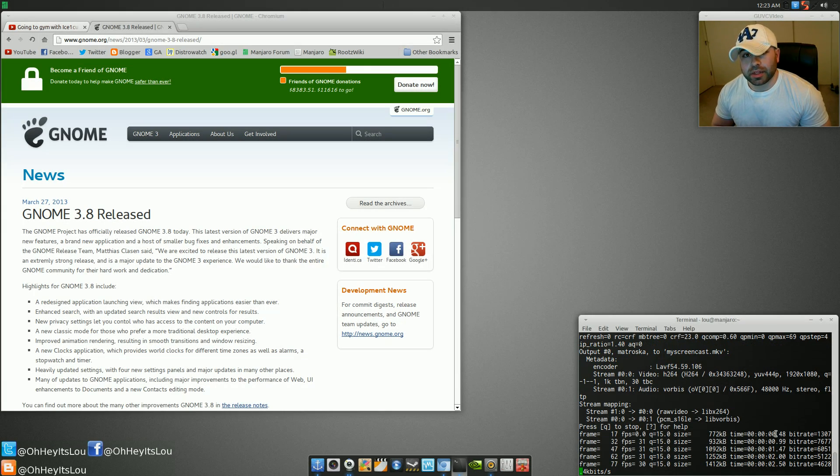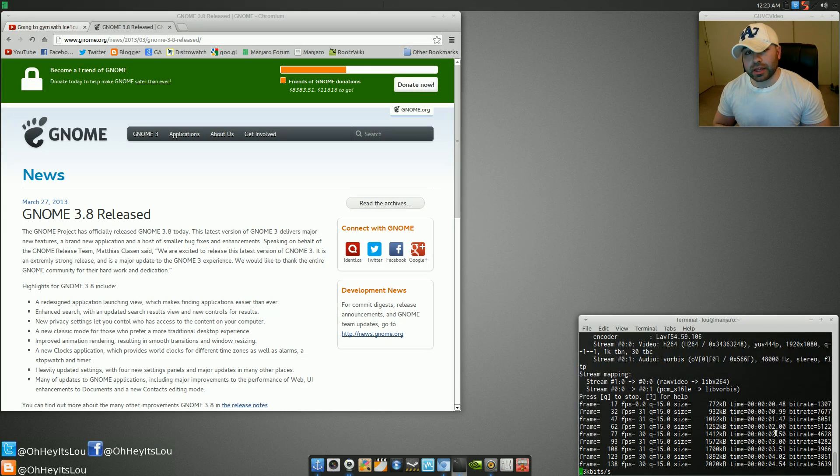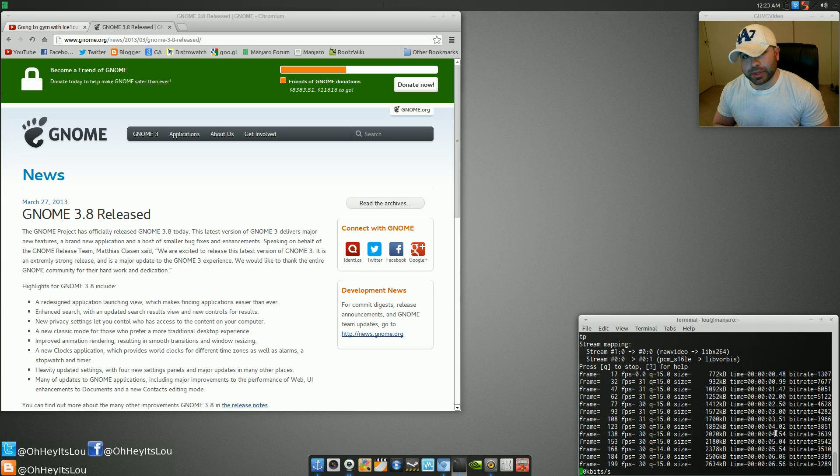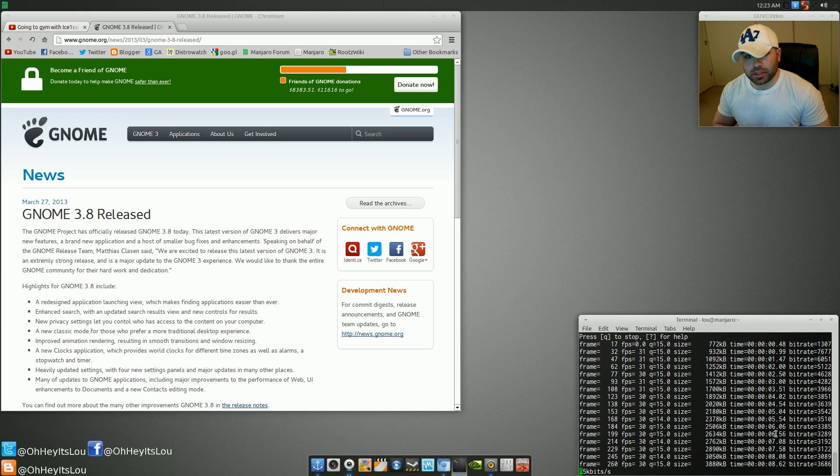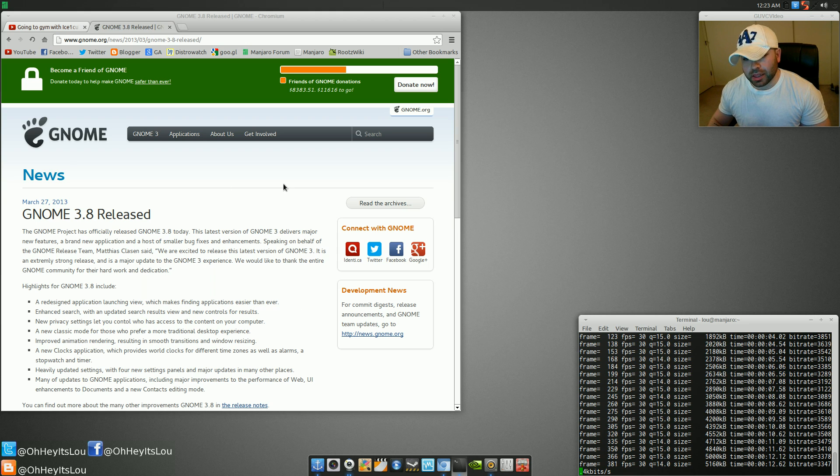What is going on, Internet? My name is Lou and I make Linux videos and I put them on the Internet. So today I wanted to talk to you guys about the GNOME 3.8 release.